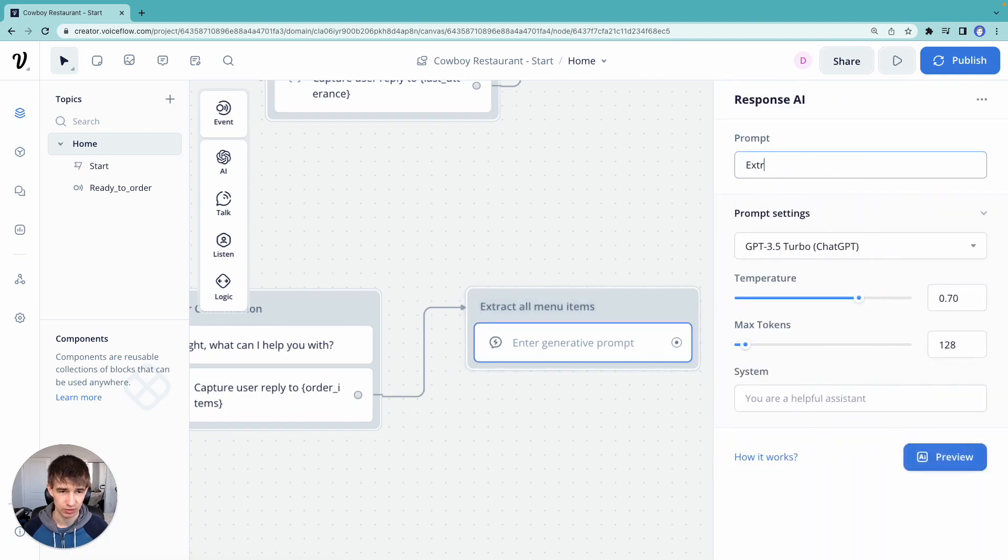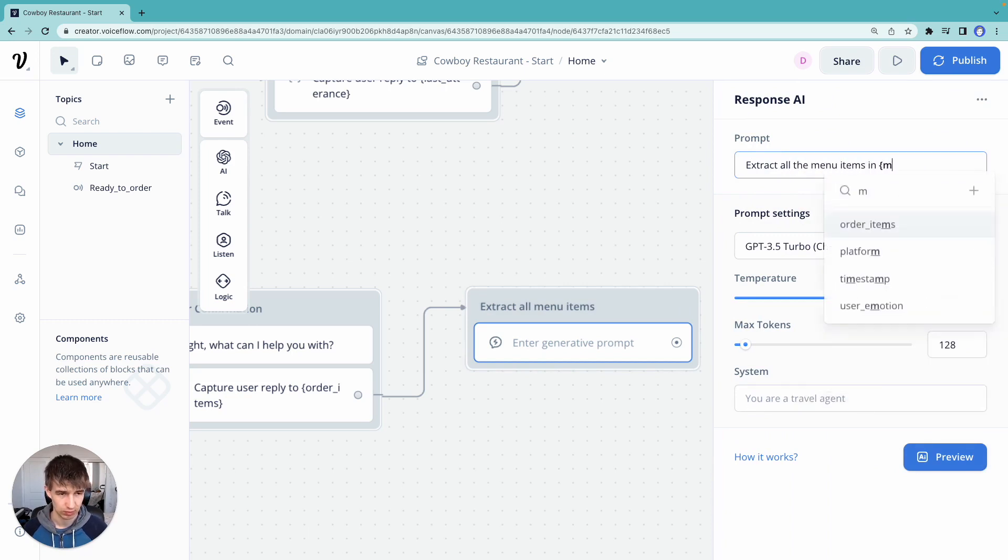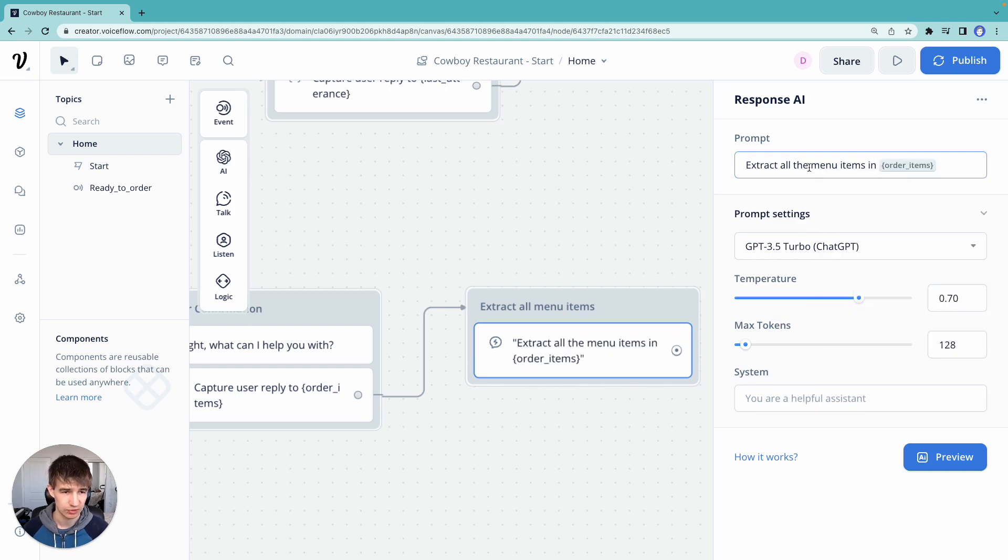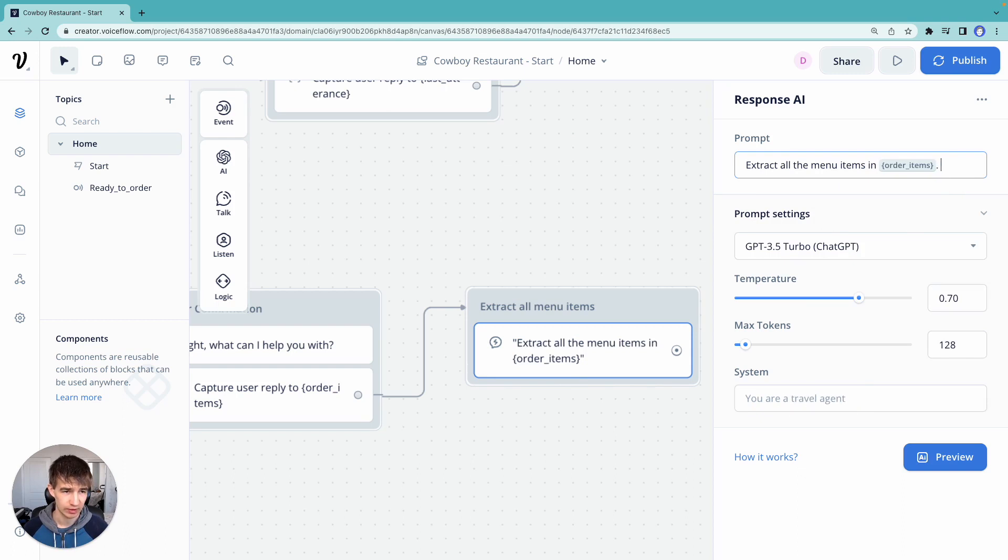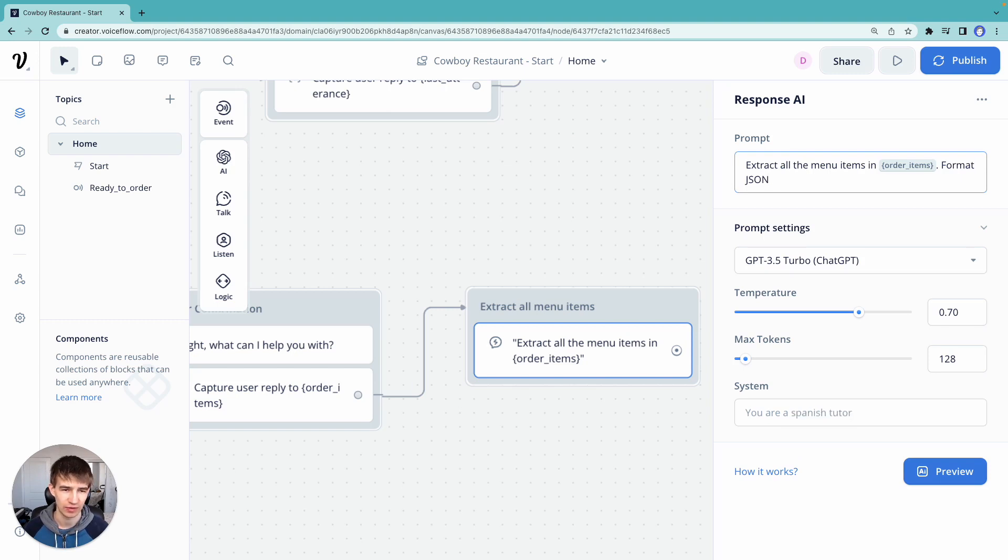So we can say extract all the menu items in order items. And let's have it formatted in JSON. So JSON is a standard format that we use for structuring data in various programming languages.